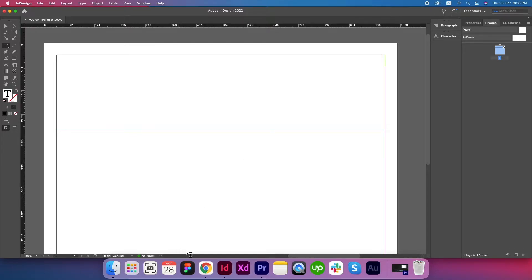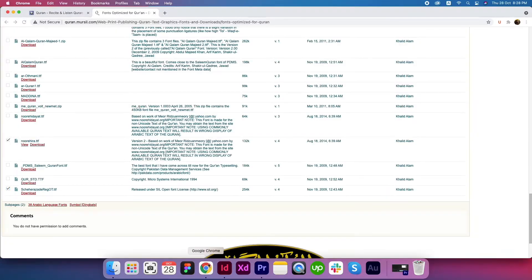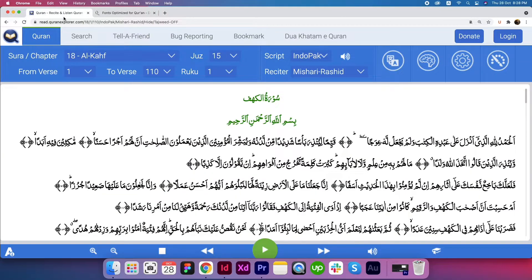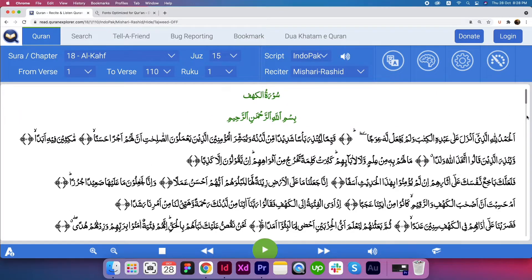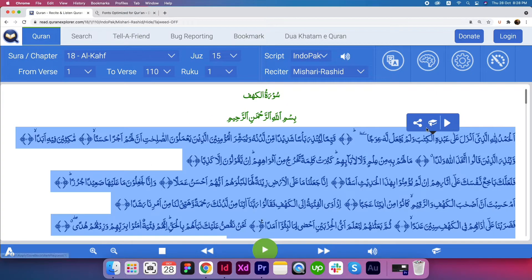Now let's go back to Google Chrome and copy the text.